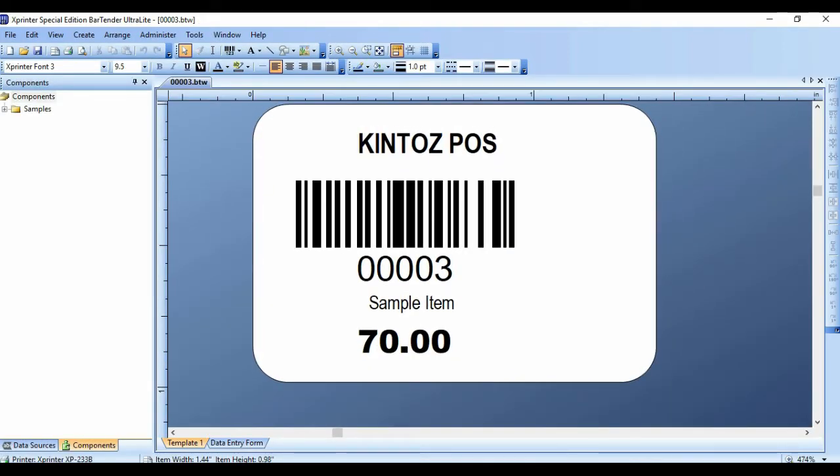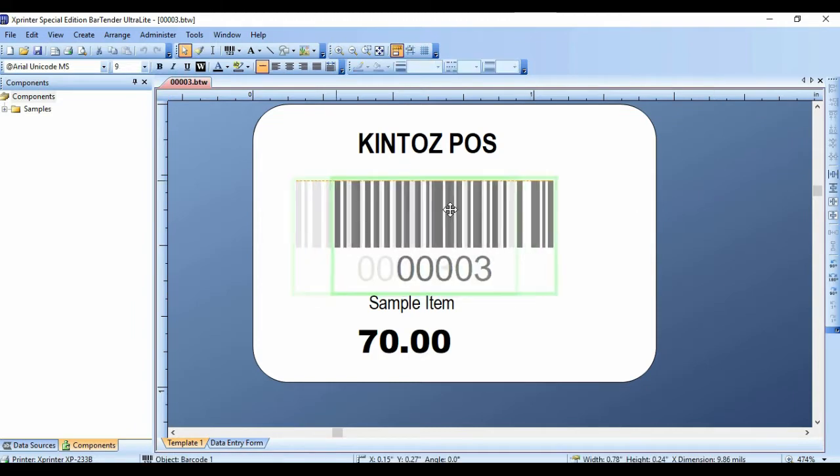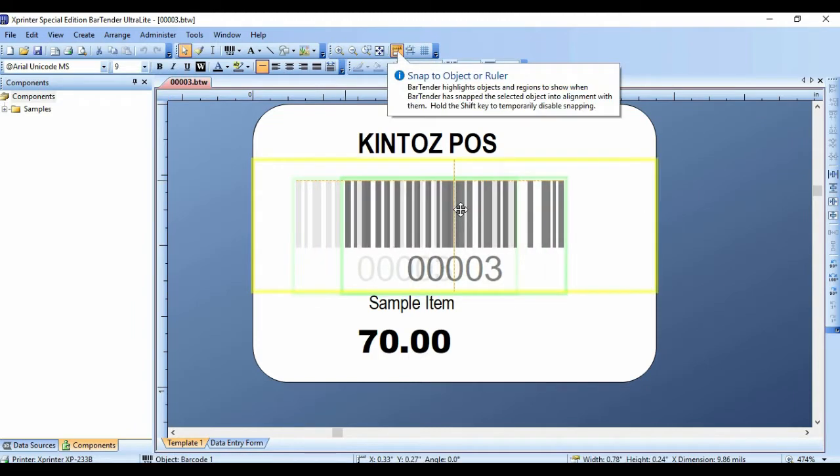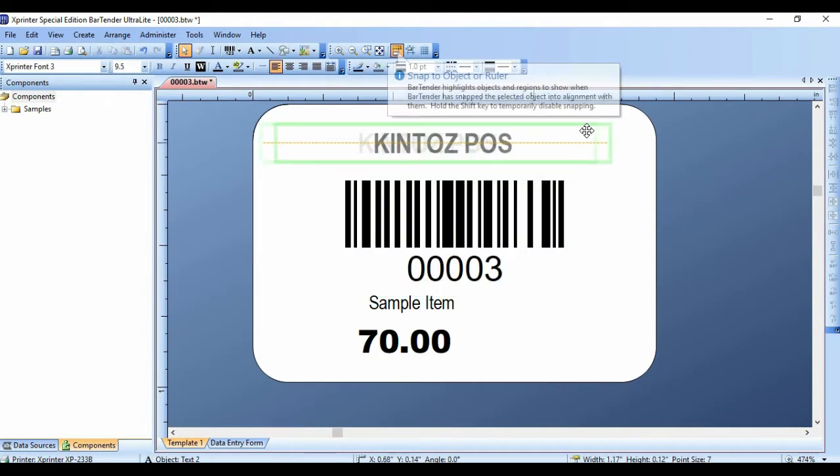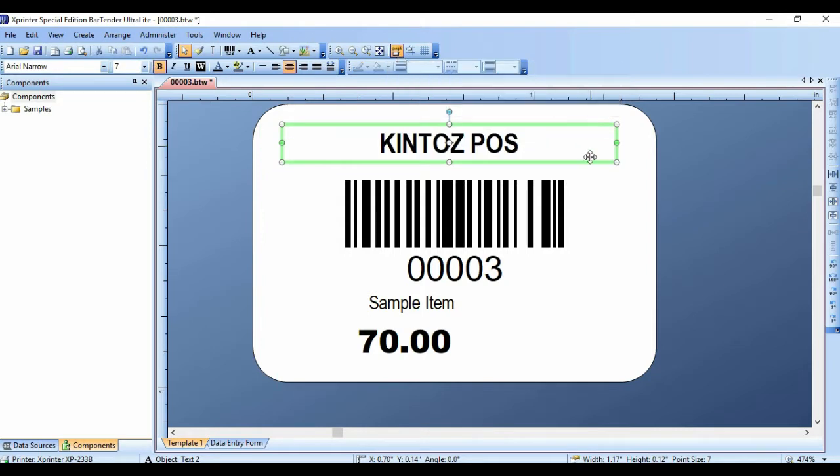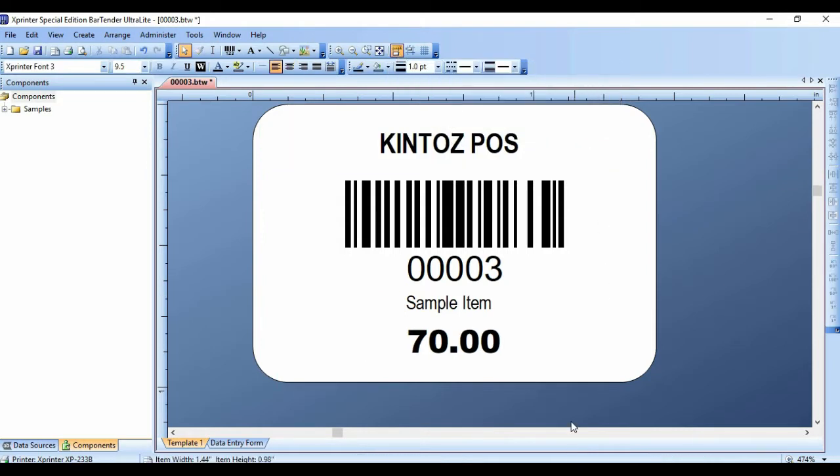Bartender will be your primary software for creating your barcodes. The size can be altered to your desired format, along with the placement of the item names and details.